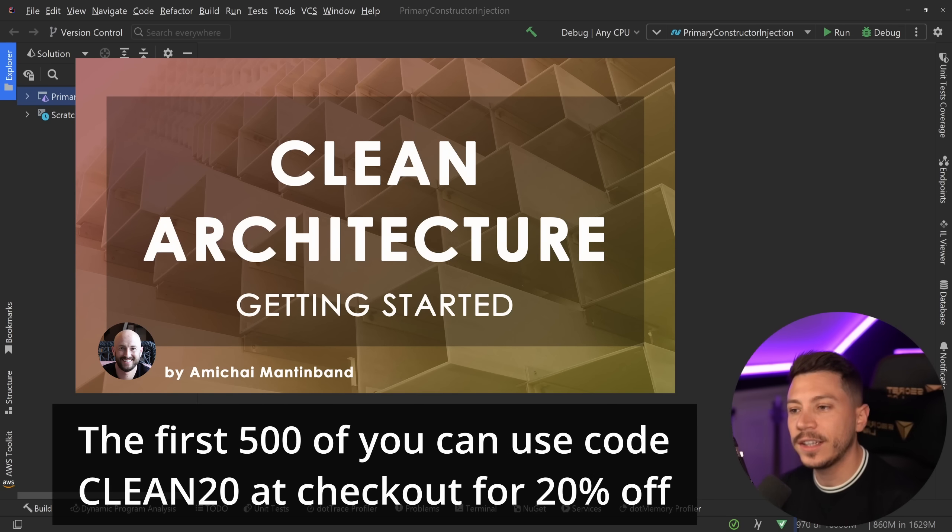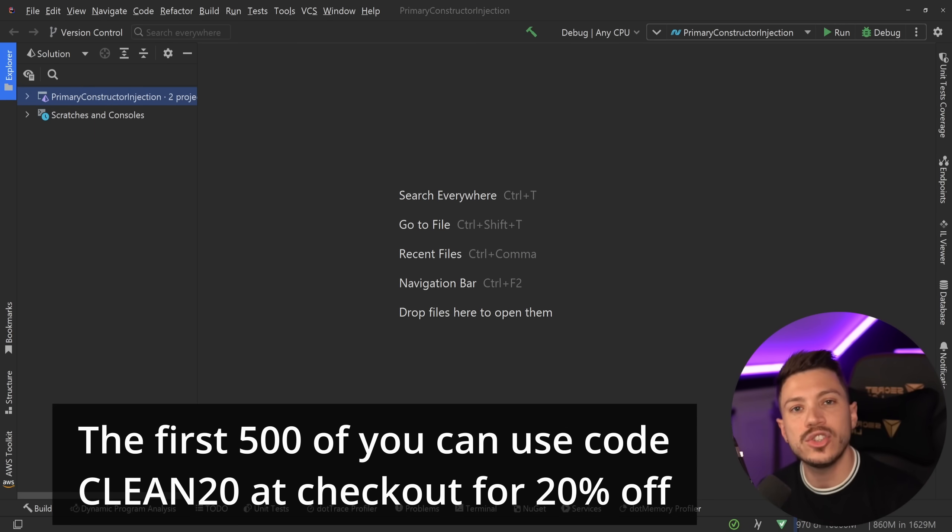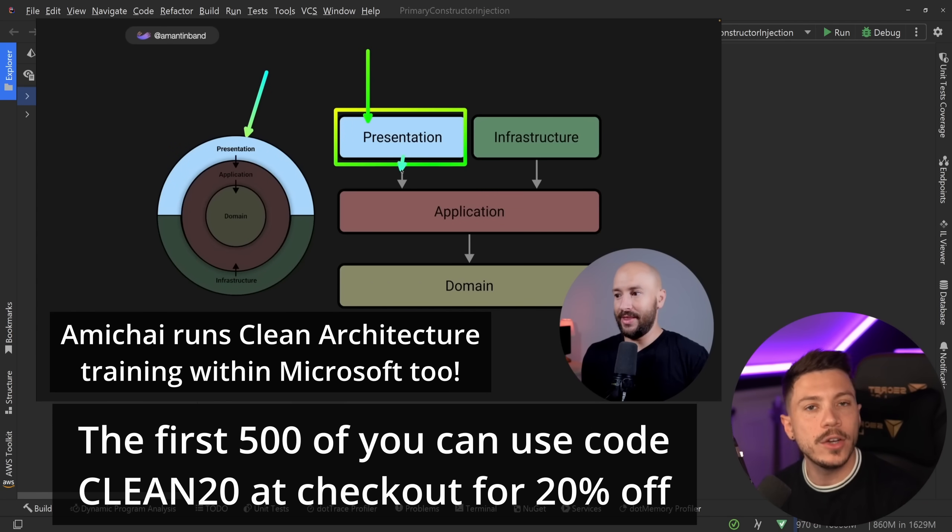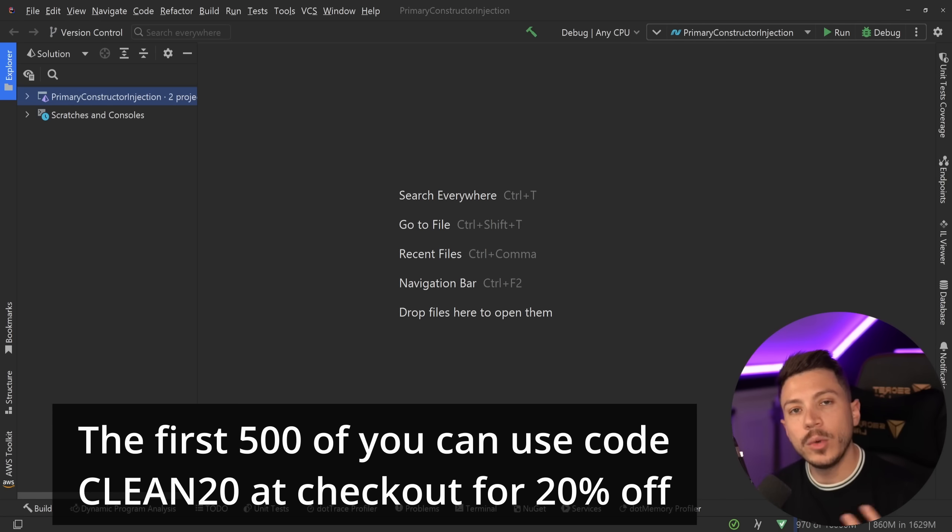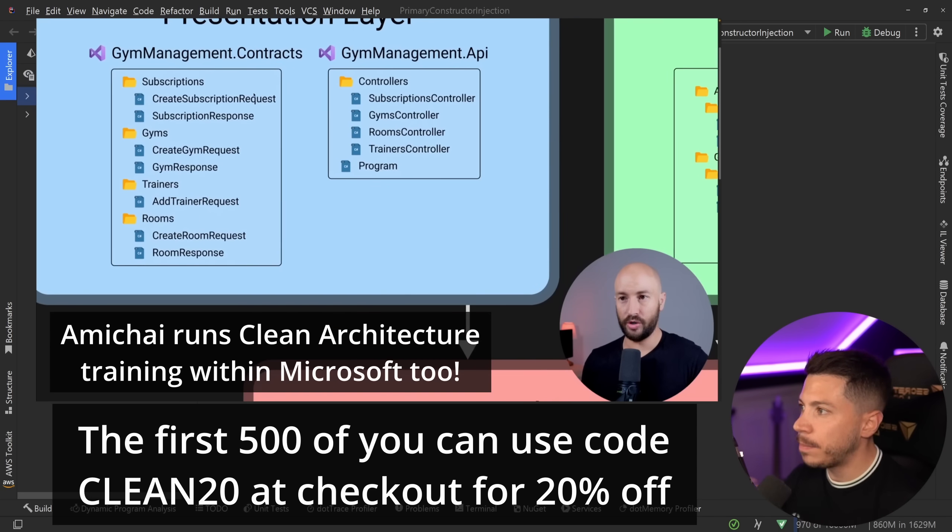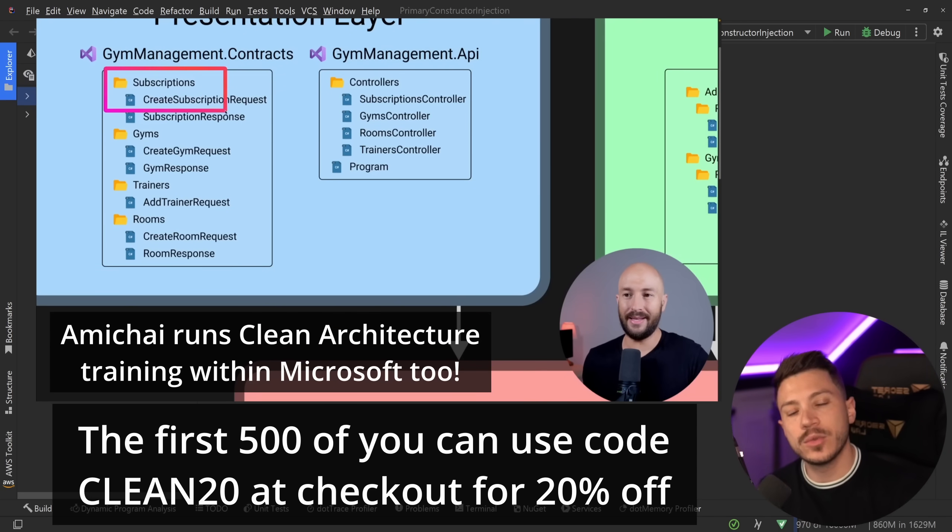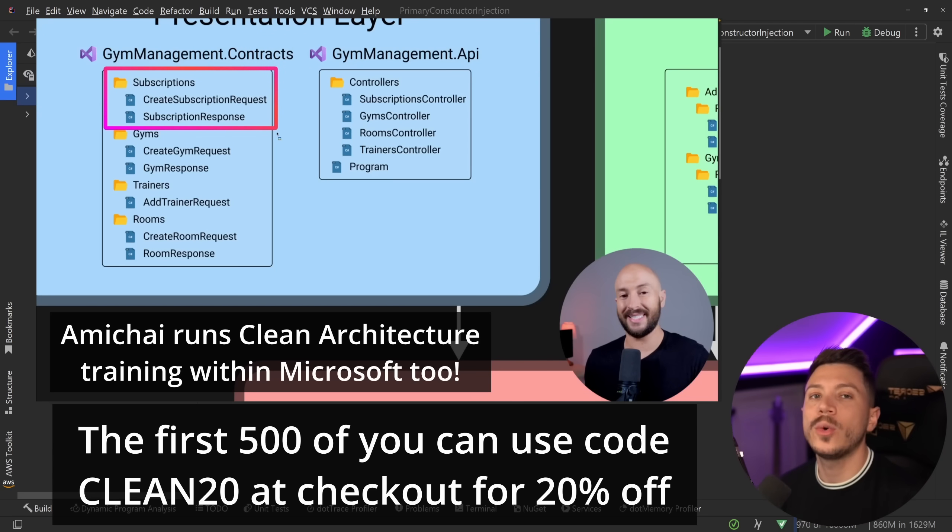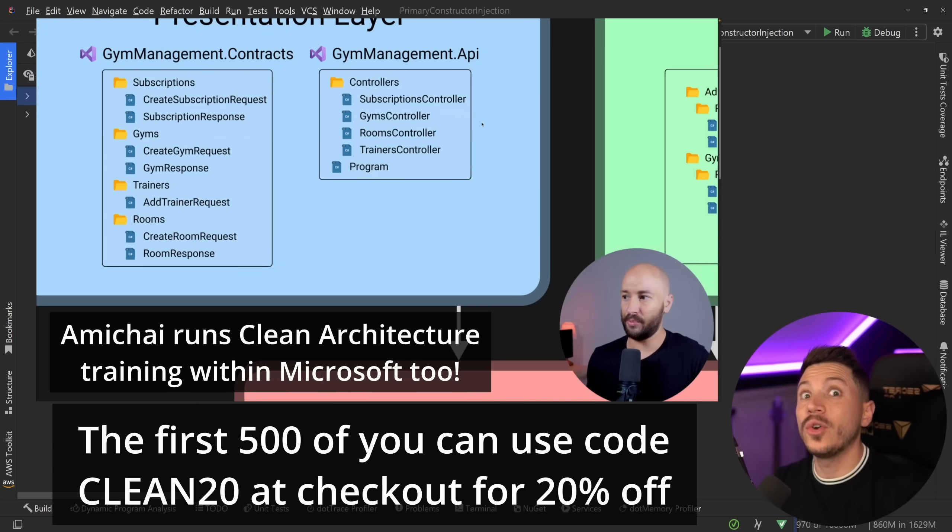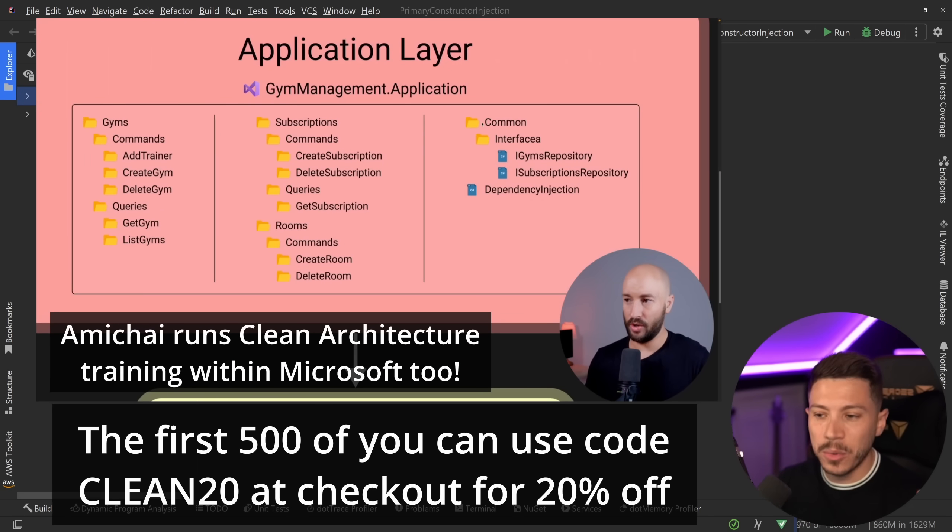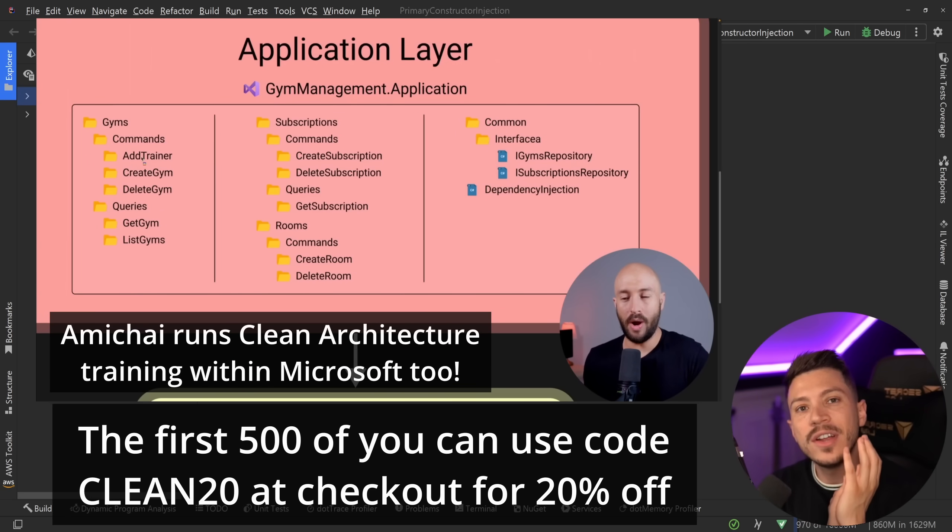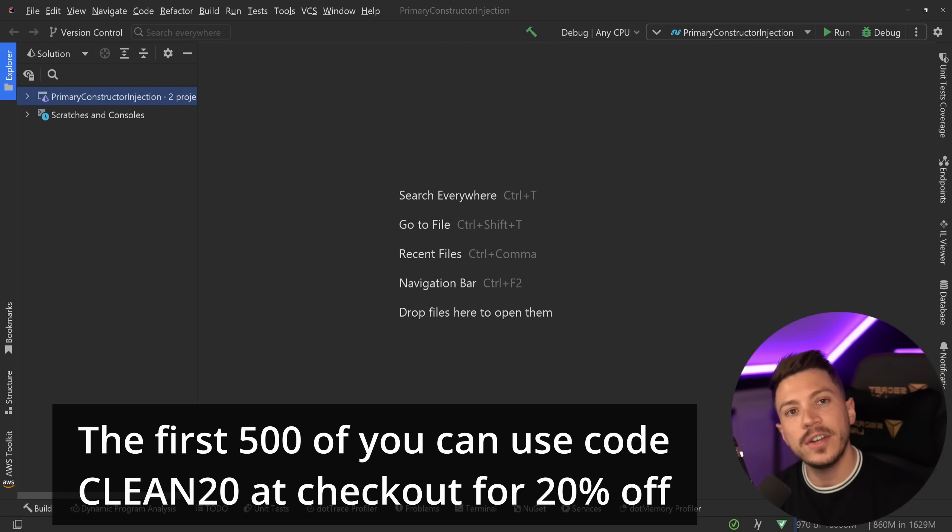That course is authored by the excellent educator Amichai Mantinband, you probably know him from YouTube. Amichai works for Microsoft and he works on technology that powers tools like PowerPoint and Office in general, as well as Teams, so his code is used by millions or hundreds of millions of people every year. After all the research he did when he made this course, he said, and to quote him, this is the best Clean Architecture course you're going to find out there for .NET.